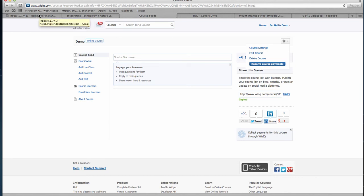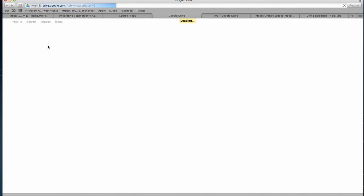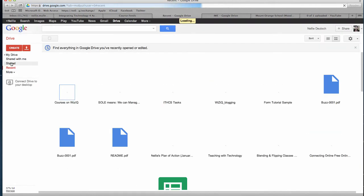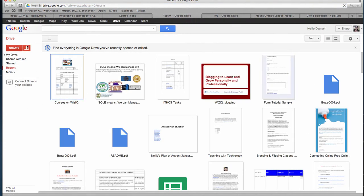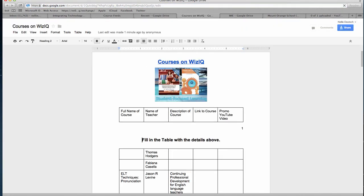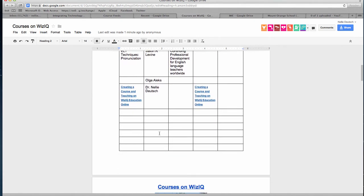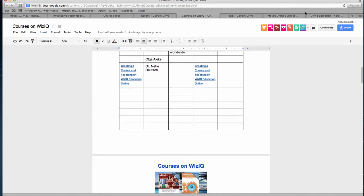Let me take you to the Google Drive. Courses on WizIQ — I created it just for you. I can see you're here already and people have started adding. Excellent, wonderful, you're awesome.